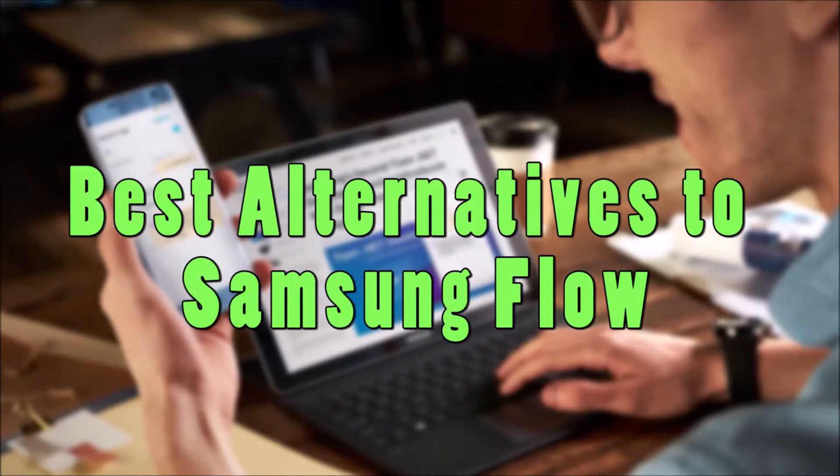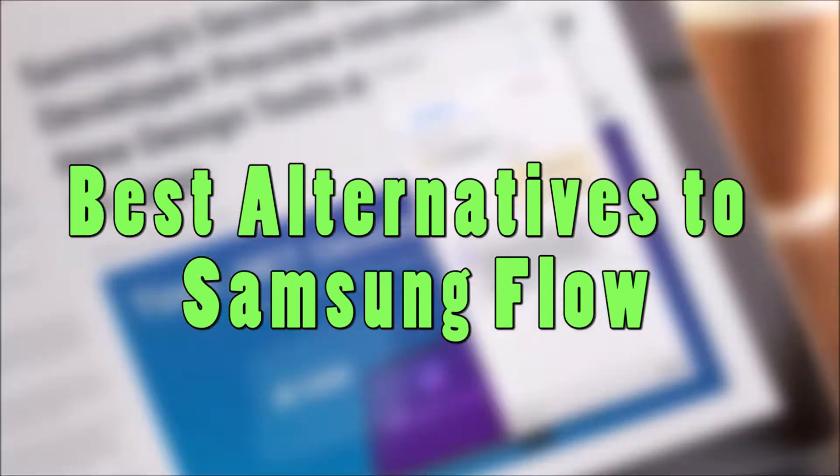Hi guys! For today's video, I'll show you two alternative applications to Samsung Flow.